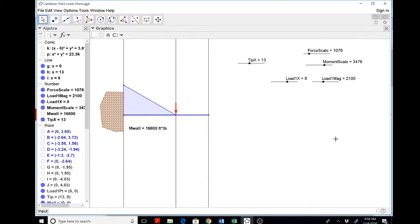Hello everyone, here is part two of our cantilever beam bending moment parametrically.